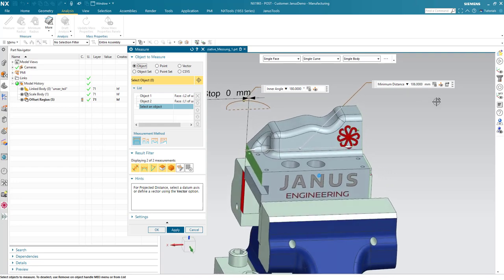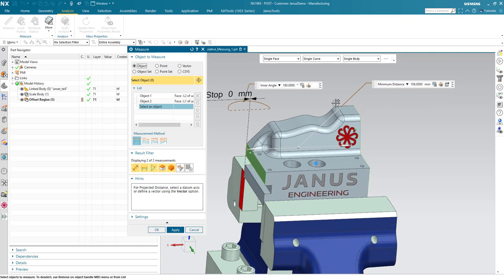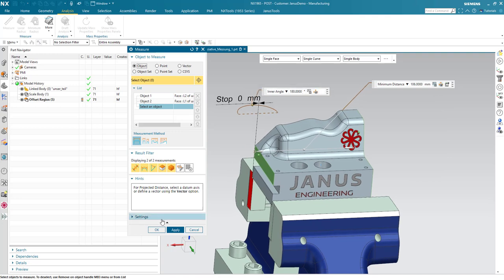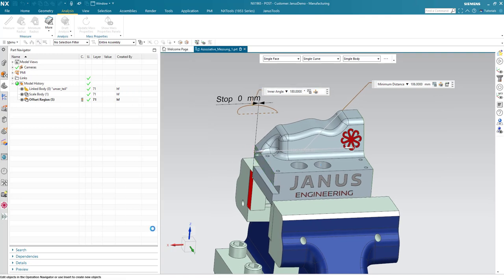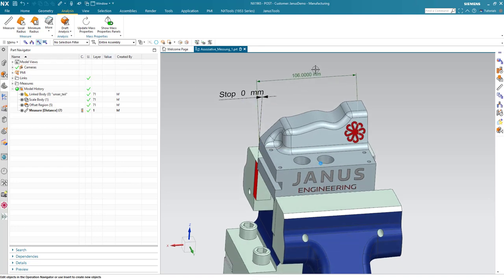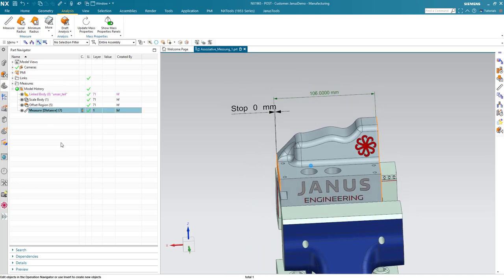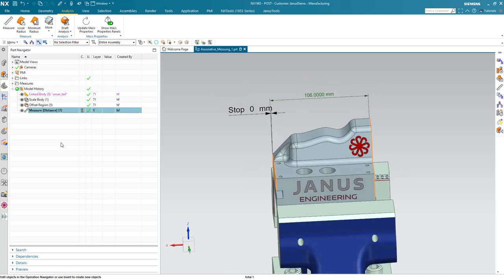And I also would like to see the measurement always. So, therefore, I will click on that eye icon. When I click on the OK icon, I now see that the measurement is still in place. And within the part navigator, I also see a measurement that's been added.